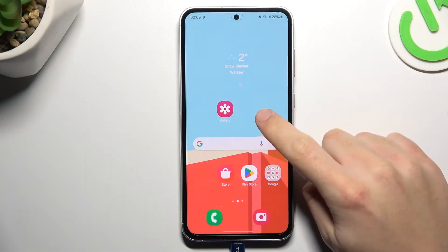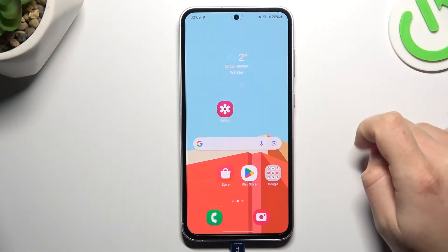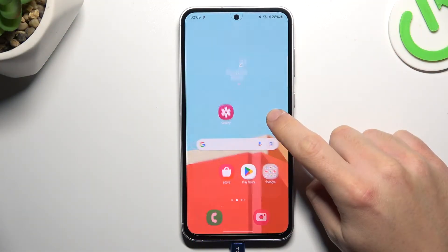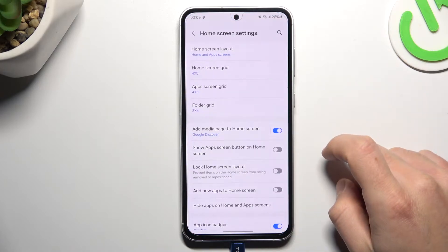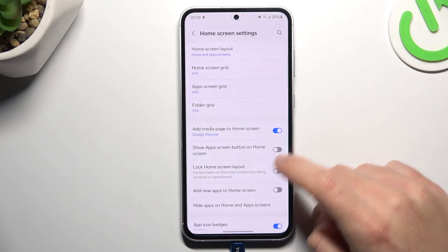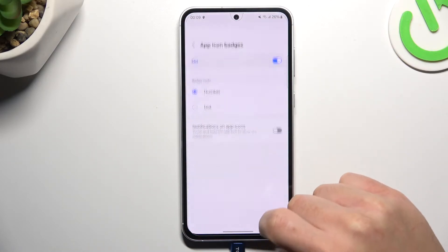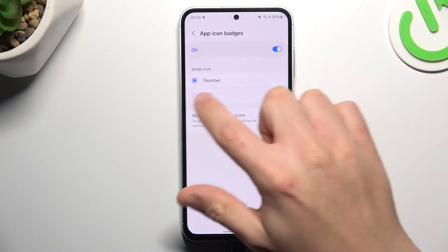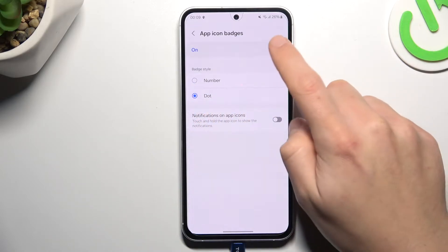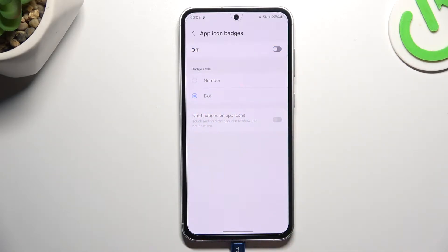In the first step, let's hold a finger on the display and choose Settings. Now look for the App Icon Badge, tap on it, select that and just switch it off.